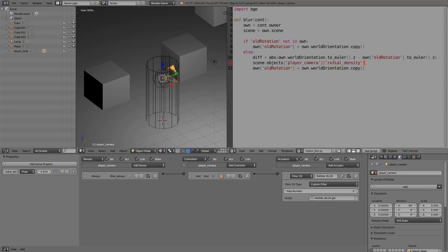And then once we have that, what we want to do is we want to assign it to 'diff', so 'radial_density = diff'.